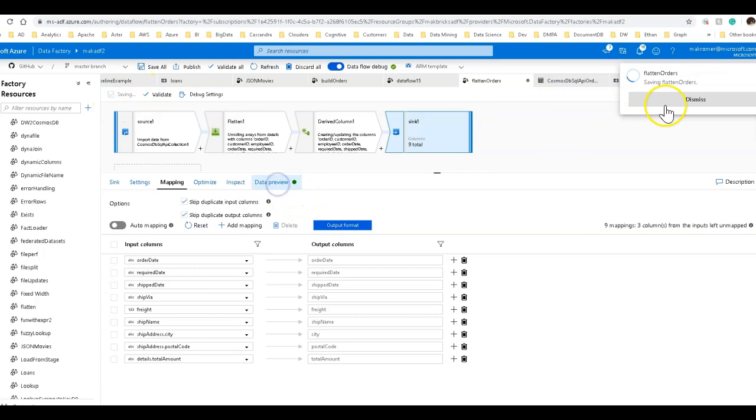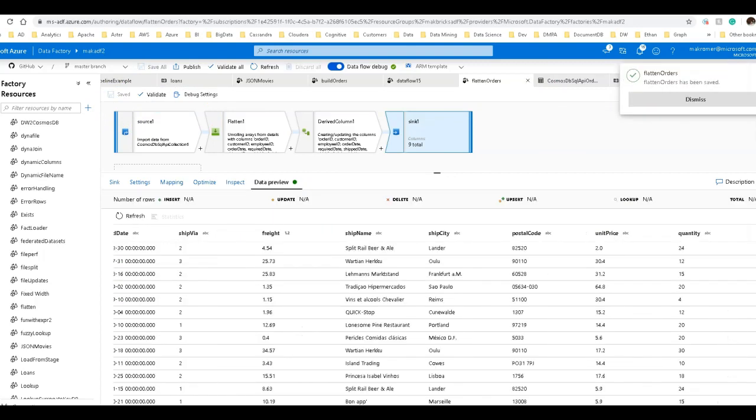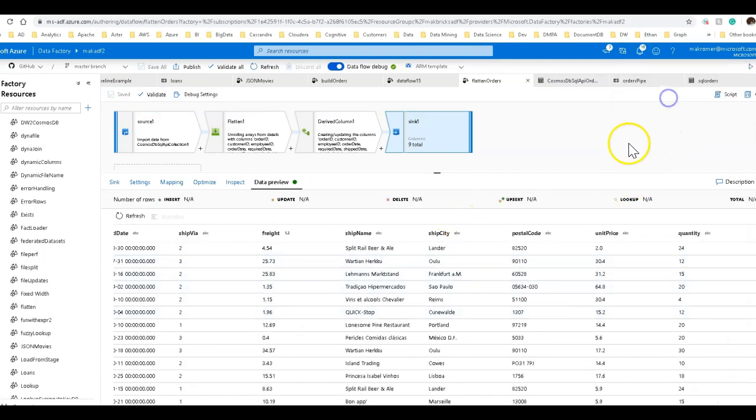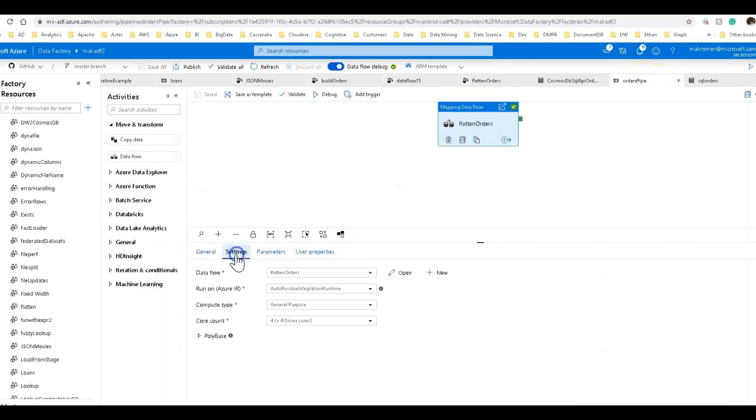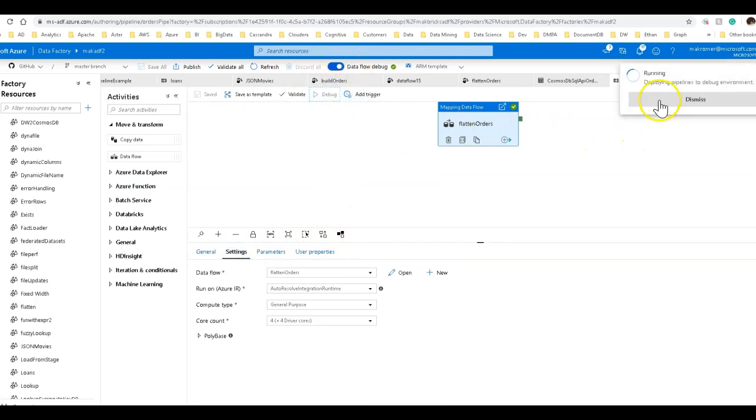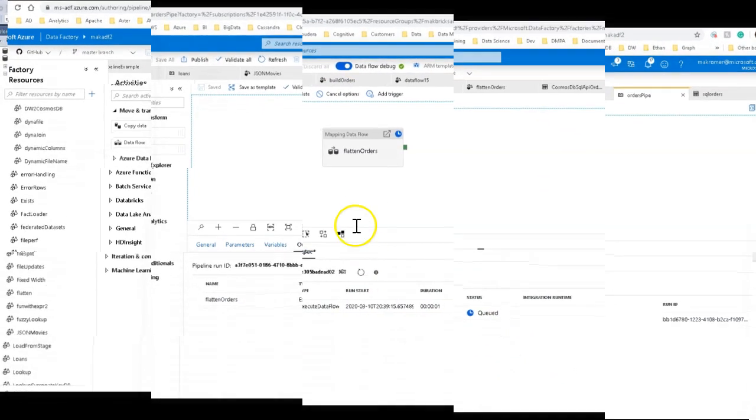Let's go over to our pipeline. And we have flattened orders right here as a mapping data flow. And we're in debug mode. So let's go ahead and kick it off and see what we get. This should take a little bit less than one minute to execute. I'm going to pause and come right back to you.